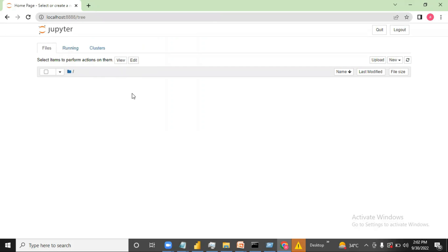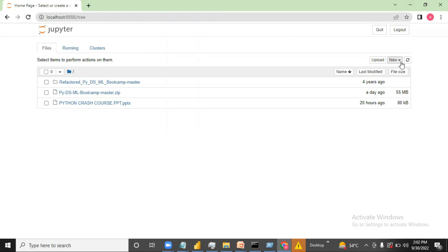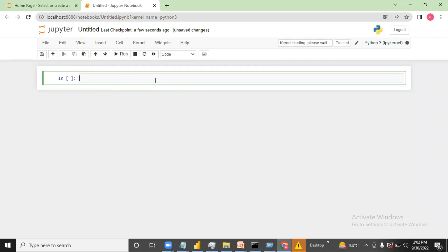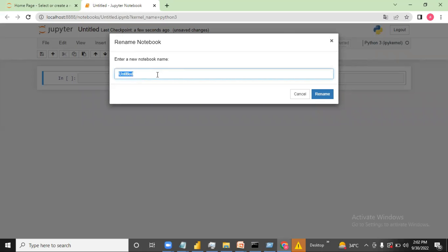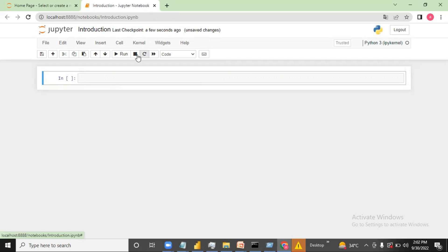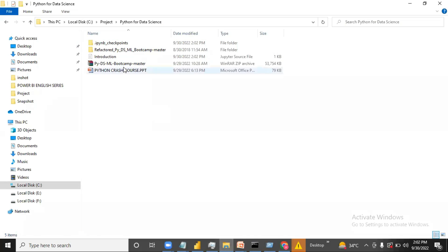Jupyter is now open. To create a new file, I can go to the right side and click New, then select New Python file. This is my file — I can change the name by clicking on it and typing, let's say, 'introduction'. This introduction file will be created at that Python for Data Science location.